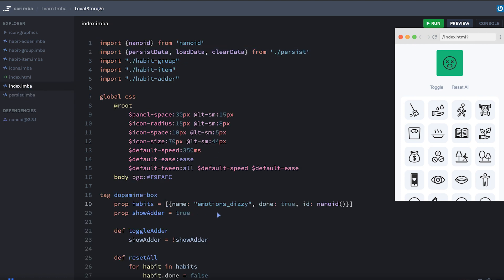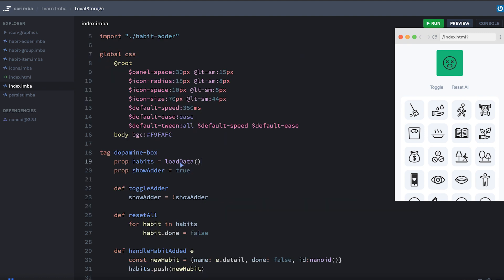So to make use of these, what we're going to do is instead of having a habits array here, we're just going to say load data. And I set up the load data function to return an empty array if there's no data already stored, which will be the case the first time we run this.